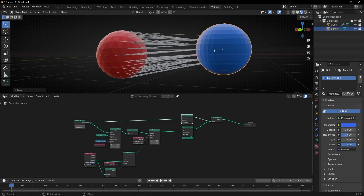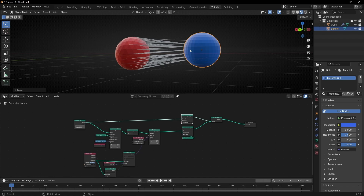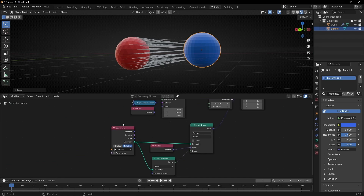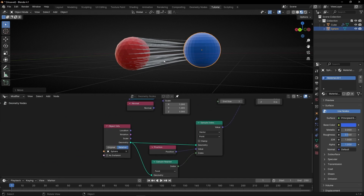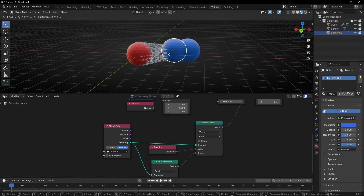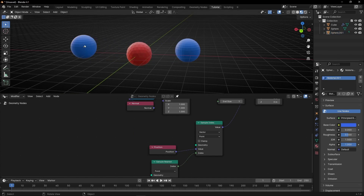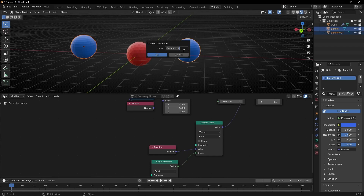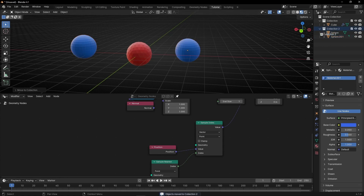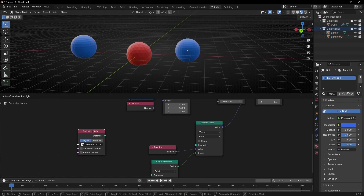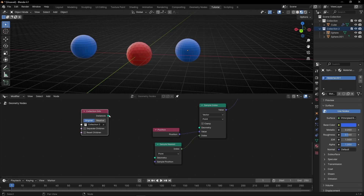The interesting part is that we can add more objects, so these lines — the end — will be connected to the nearest object. To do this, instead of using a single object, we need to use a collection. I'm going to make a copy of this and move it here. Now let's select this one and this one with Shift, and press M to create a new collection. Now we have a collection, let's drag it here, and use the information of this collection to get the info for Sample Nearest and Sample Index.